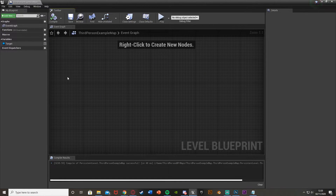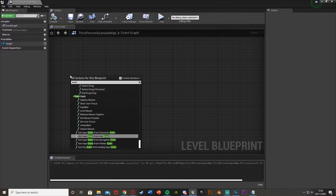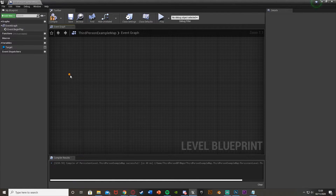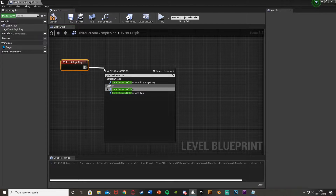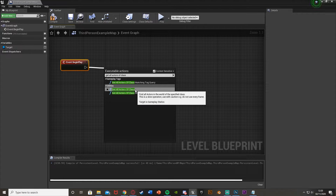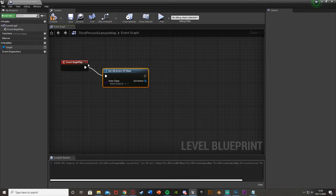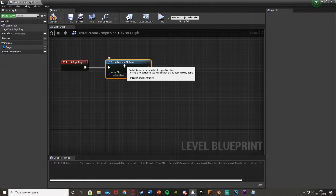It's essentially a Cast To, except it isn't for one specific blueprint - it is any blueprint actor of that specified class. So I'm going to come off of Event Begin Play here, right-click, and get all actors of class. You can see we have class, class with tag, or matching tag query. We're just going to go with of class.